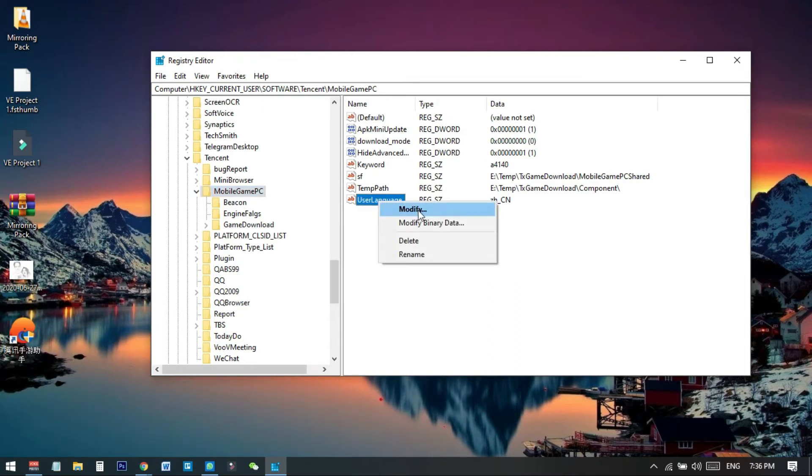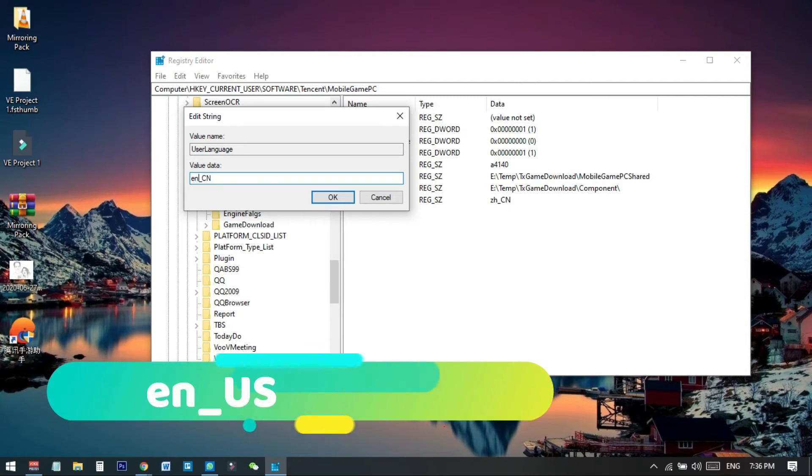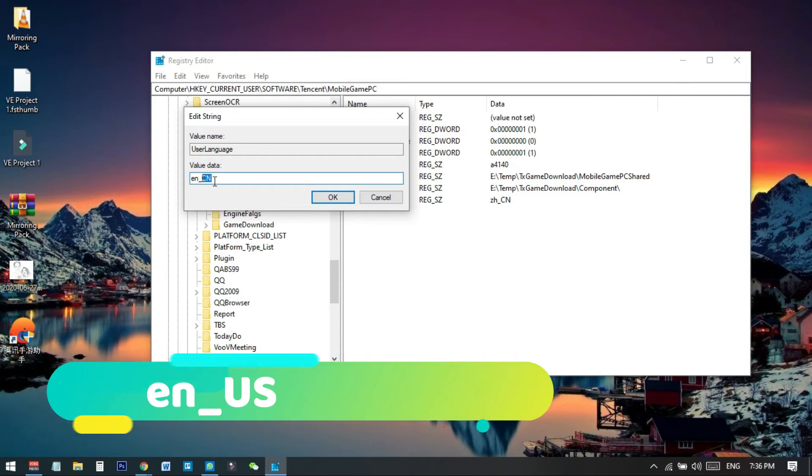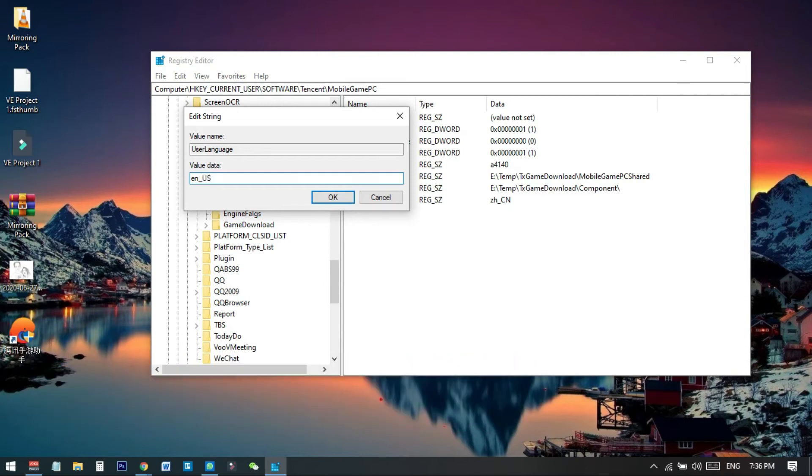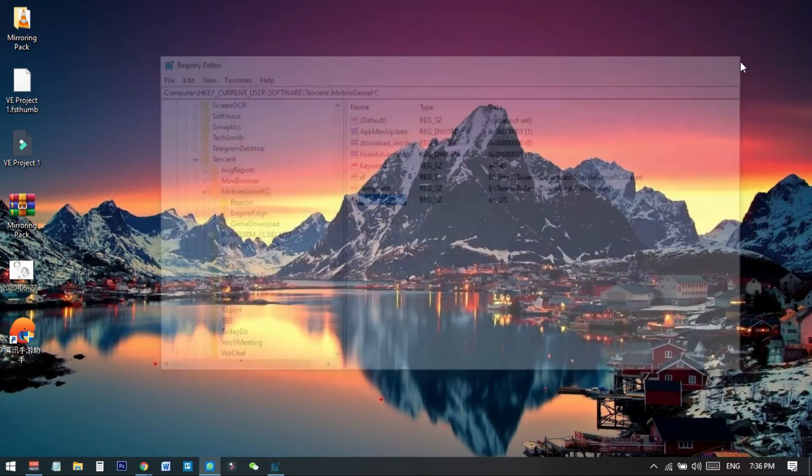Right-click and then click on Modify. Now we need to change the language. We need to type en_US - 'en' for English and 'us' for United States instead of 'zh_CN' for China. Type en_US and press OK. That's it, we have successfully completed the change. Now just close this.